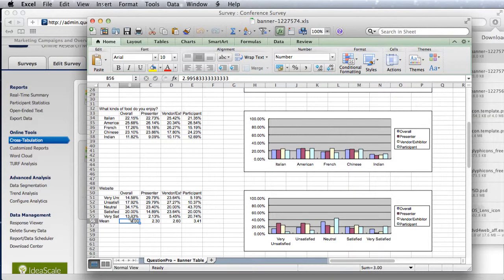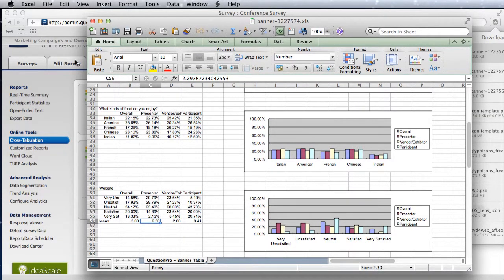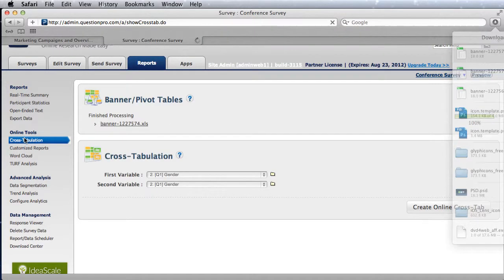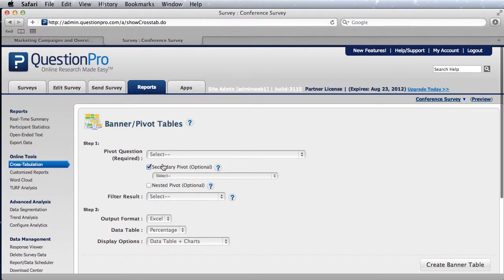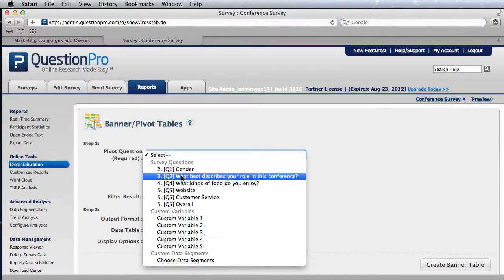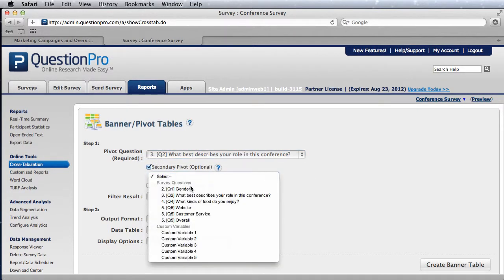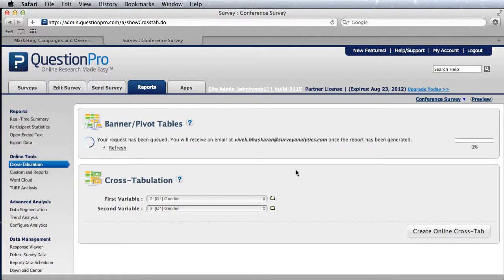The banner table also has another nifty feature called secondary pivot. Secondary pivots are, let's say you want to look at the role and also add in the gender at the same time as a subsequent column. Think of it as creating two banner tables at the same time.